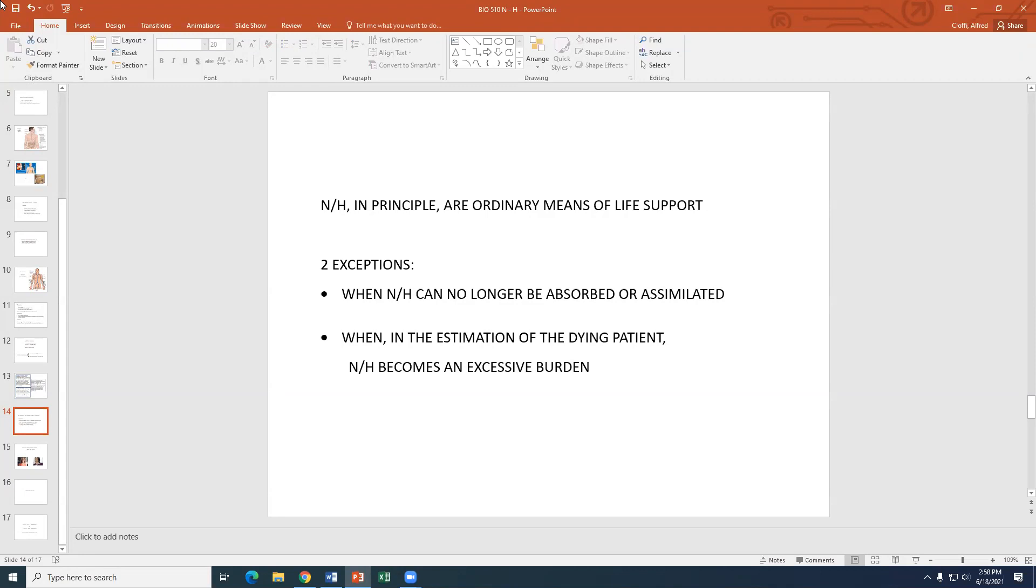Then 57 is going to be the converse. In other words, a person may forego extraordinary or disproportionate means of preserving life, and what are disproportionate in the patient's judgment. They're disproportionate if they do not offer reasonable hope of benefit or entail excessive burden. So they're pretty straightforward. And then 58 is referring specifically to nutrition and hydration, meaning that in principle, nutrition and hydration are considered ordinary means of life support, even if they have to be medically assisted. So that's what it means here.